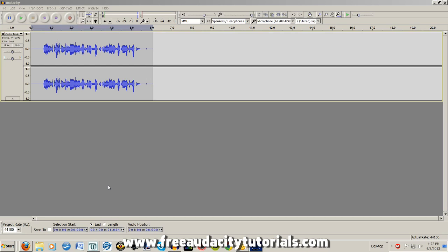Hi, this is Kerry with FreeAudacityTutorials.com. In this tutorial I'm going to be showing you how to make your voice sound like a robot.